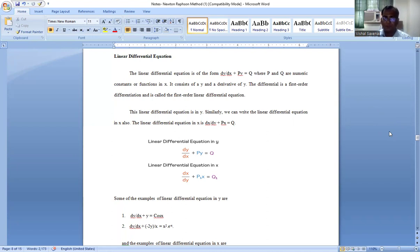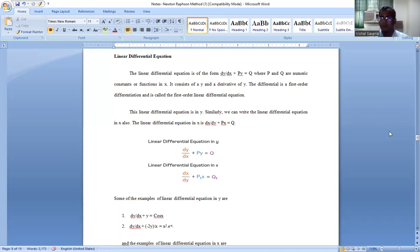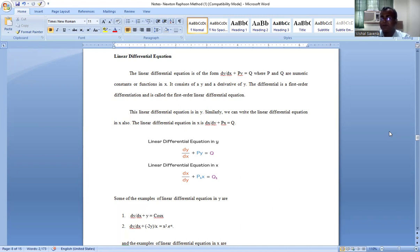Namaste, this is JV and Dr. Vishal Saxena, Professor in Mathematics in Faculty of Education and Methodology, Jayoti Vidyapeet Women University, Jaipur. Today I am going to take a lecture on the Linear Differential Equation and its Solution Method. This topic is from the course Business Mathematics under the program of BBA and BBLB, second semester of the university.